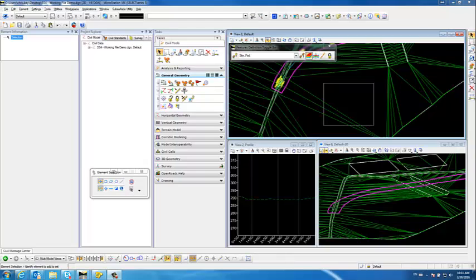In this demonstration, we're going to go through some surface terrain editing tools, similar to what the Generate Longitudinal Feature command would have done in native InRoads.